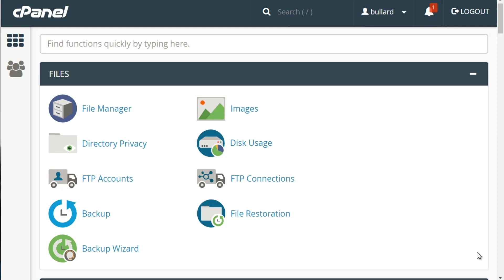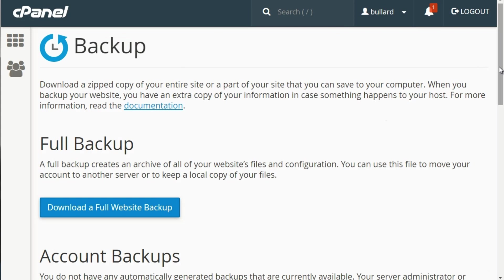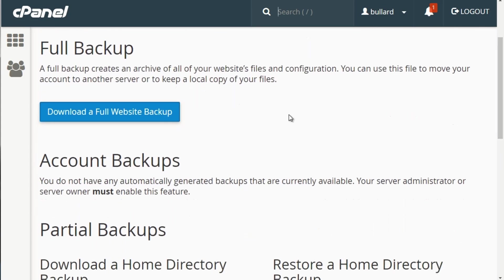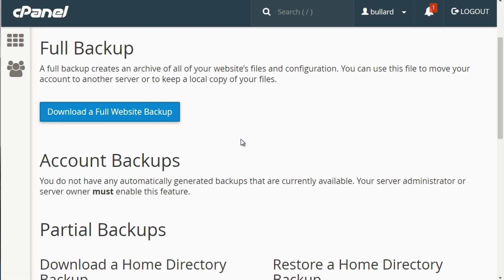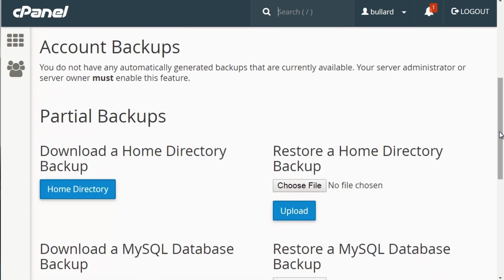There are two different backup options: Backup and Backup Wizard. Let me explain the differences. Backup allows you to download a backup directly to your computer — rather than backing it up and storing it on your server, you're downloading it straight from the server to your computer. Simply click 'Download a Full Website Backup' and it'll automatically download right away. You also have the option to download just the Home Directory, which allows you to split things up — download only what's inside the home directory without the emails or MySQL databases.